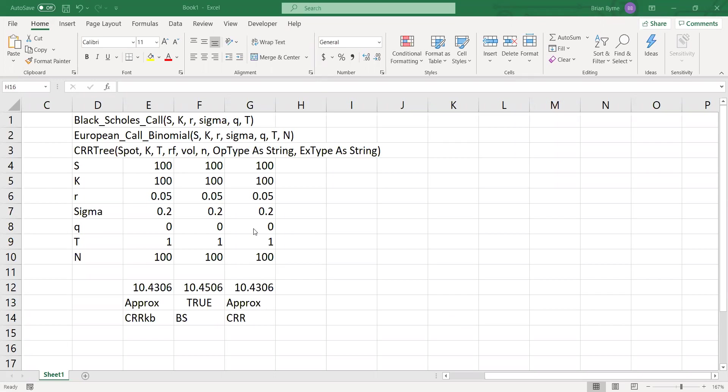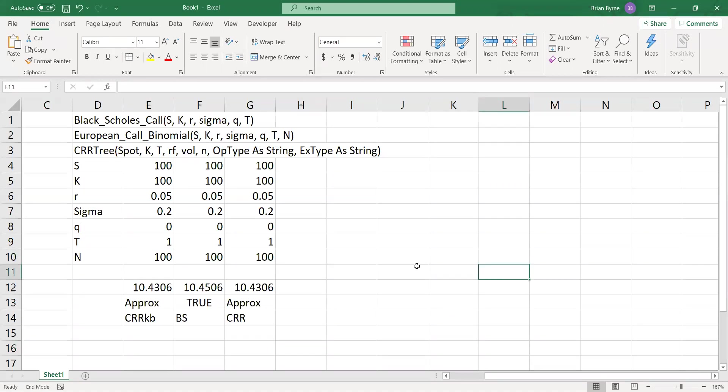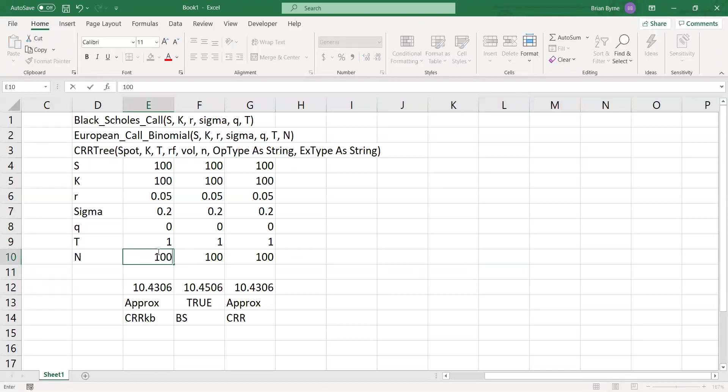So one of the things we might note here, if we increase the step size to 1,000 using the spreadsheet, we get 1044. You might notice that as we increase the step size, we get closer to the true value obtained here using Black-Scholes formula.